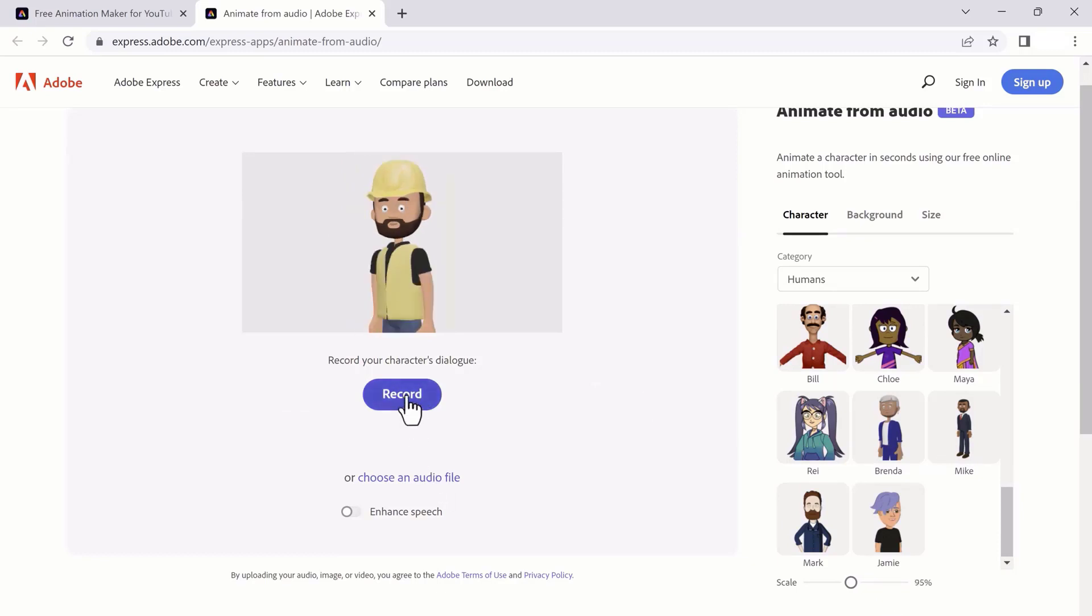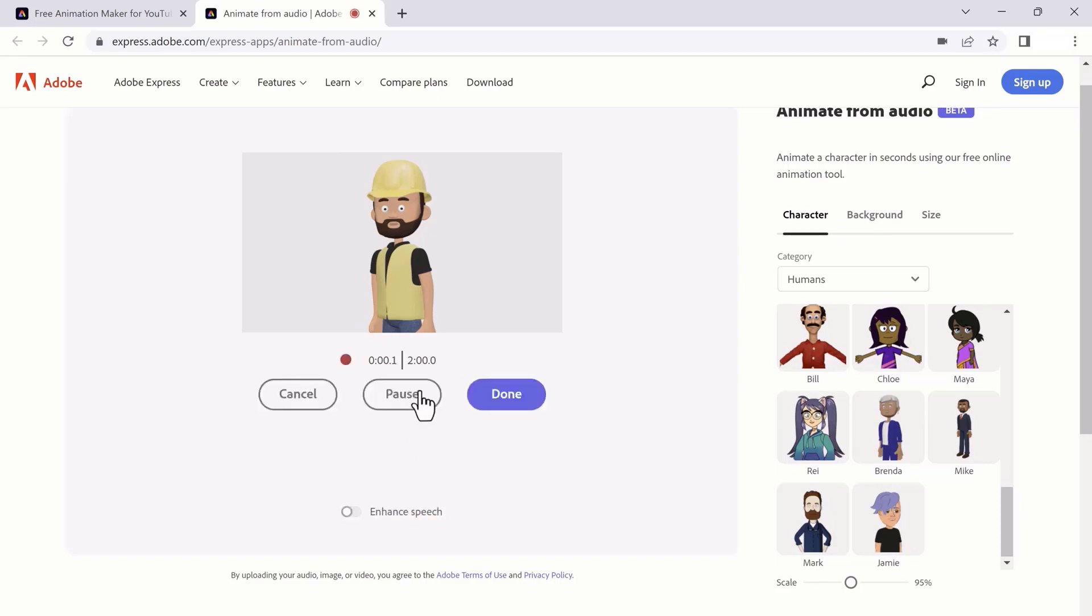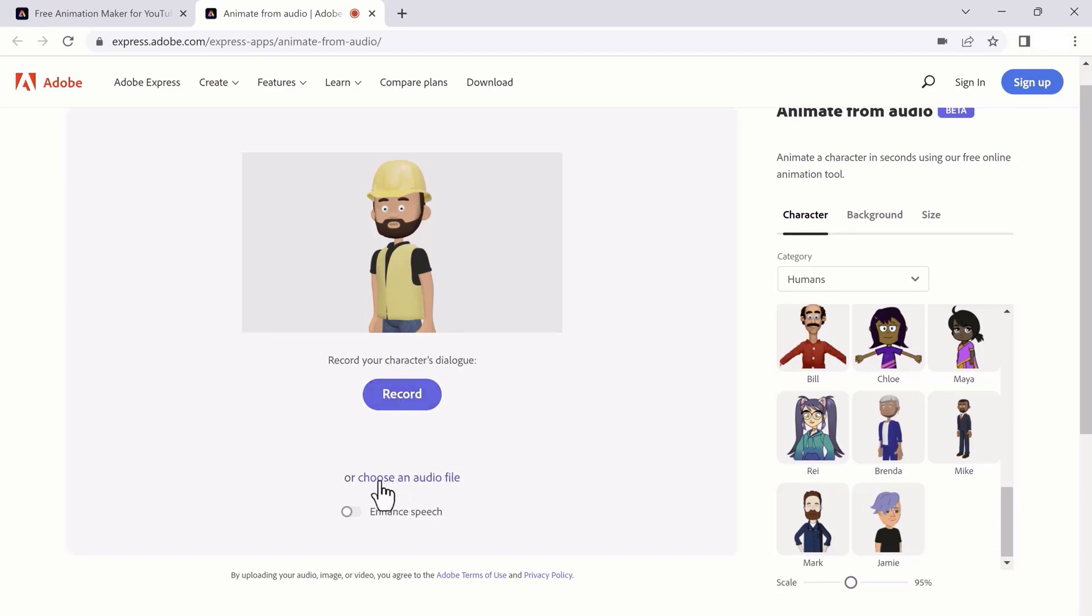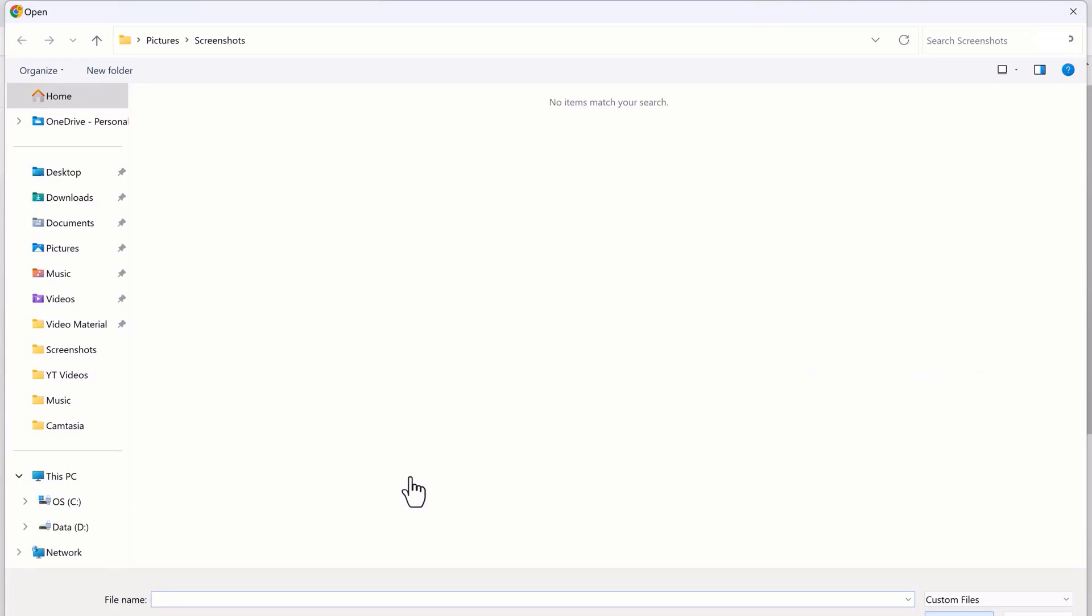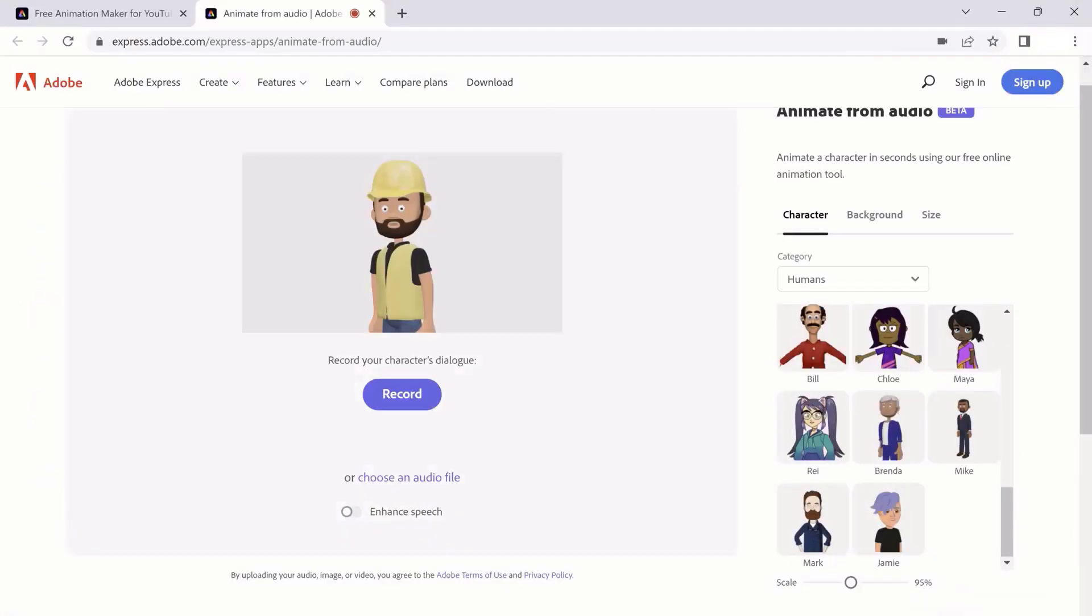And the next step is how you can record the voice on your character. Here you have the option to record - if you click on it, you will speak and the character will react like that. Or you can choose any audio file. If you have previously recorded the audio, you can choose your audio file from your computer.